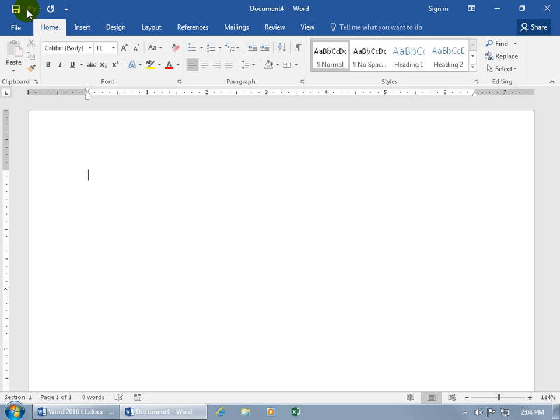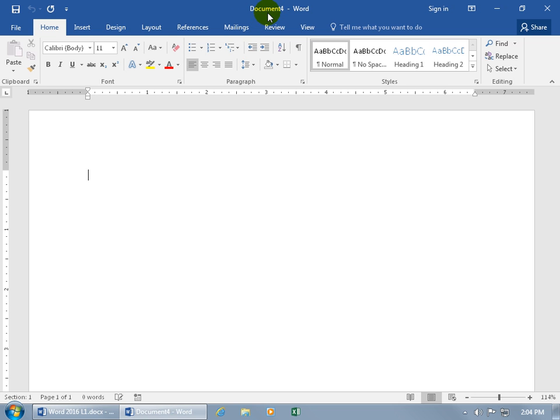Then over to the right, you have the title bar. It has the title of the document - Document 4. That's generic. When you save it, you can go ahead and rename it and call it whatever your document's about. Like if it's about pumpkin pie, that's a good recipe, then you can go ahead and rename it, call it my tasty pumpkin pie. And then you have the dash, and that's the name of the program, in case you forget you're in Word.